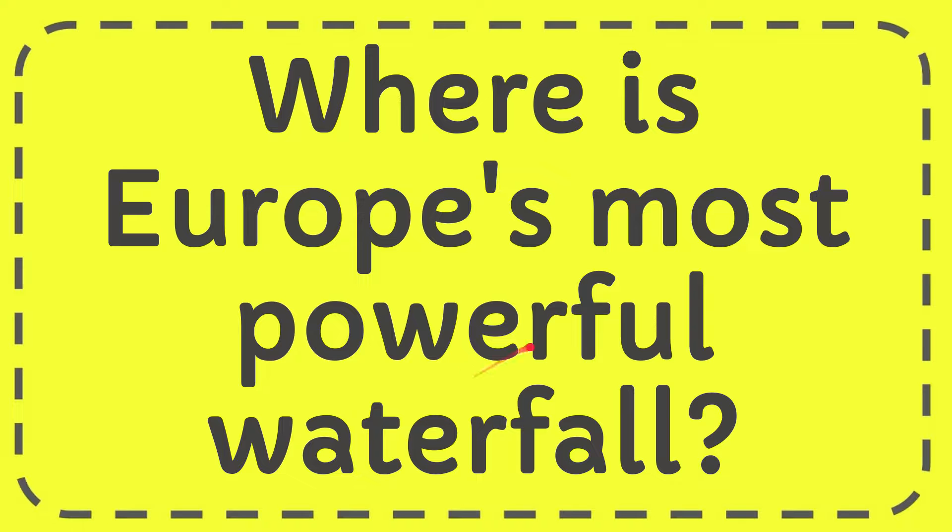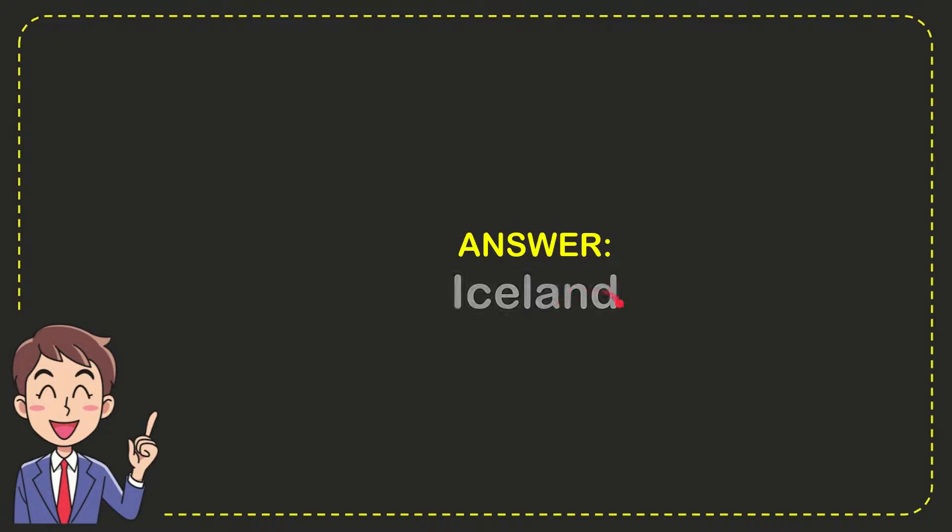In this video I'm going to answer the question: Where is Europe's most powerful waterfall? The answer to this question is Iceland. So that is the answer to the question.